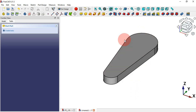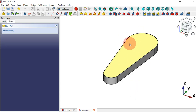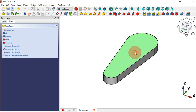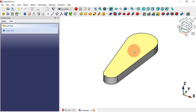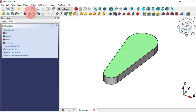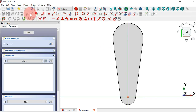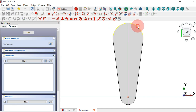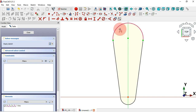The next step is to create this circle and these parts here. We can do that by creating a sketch on this face. So select this face, create a new sketch, and now go to Sketch Tools and select the External Geometry tool and extract this edge here to get this center point.